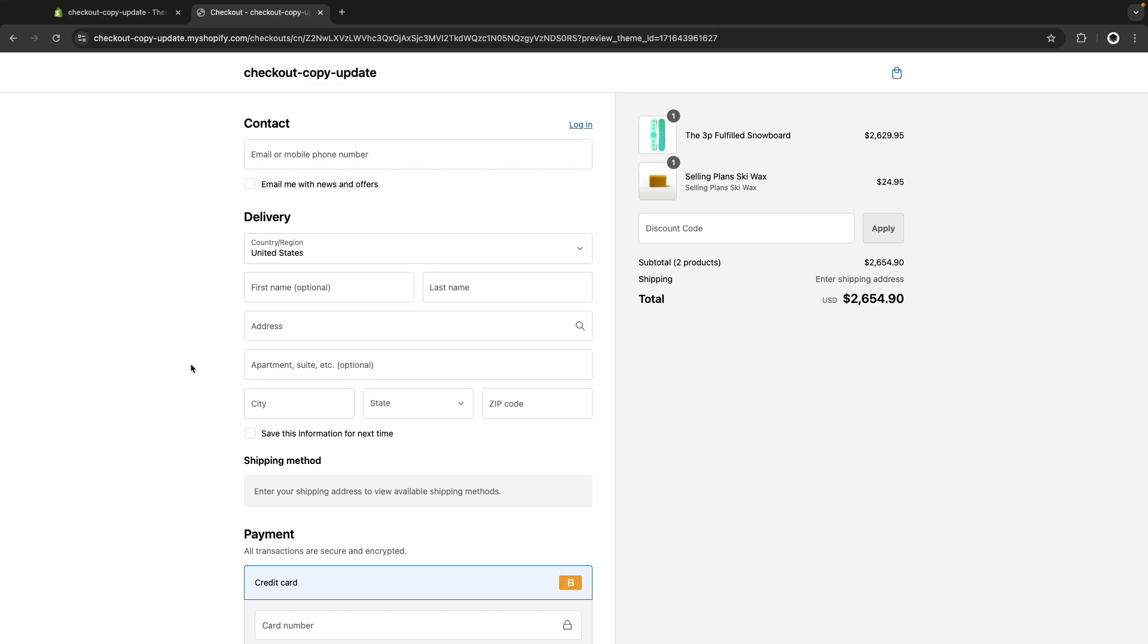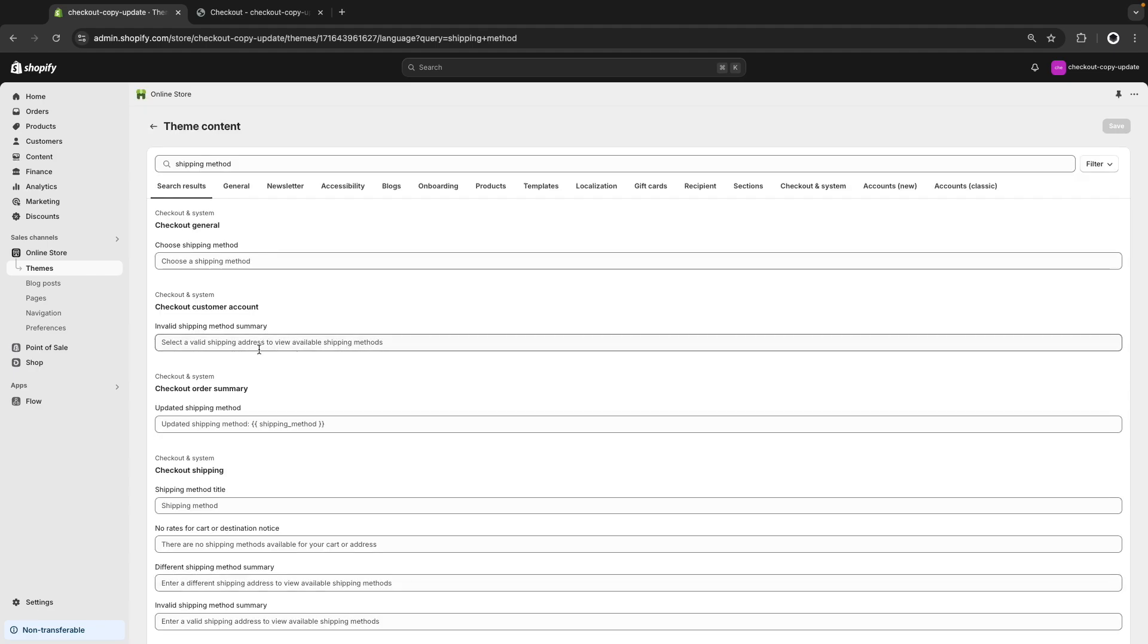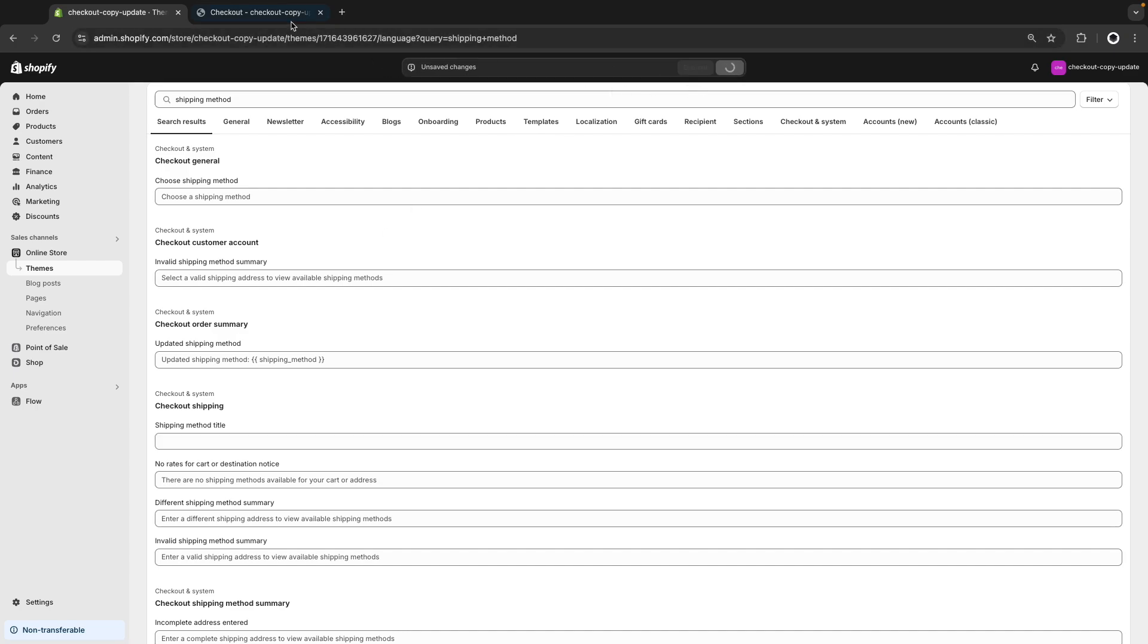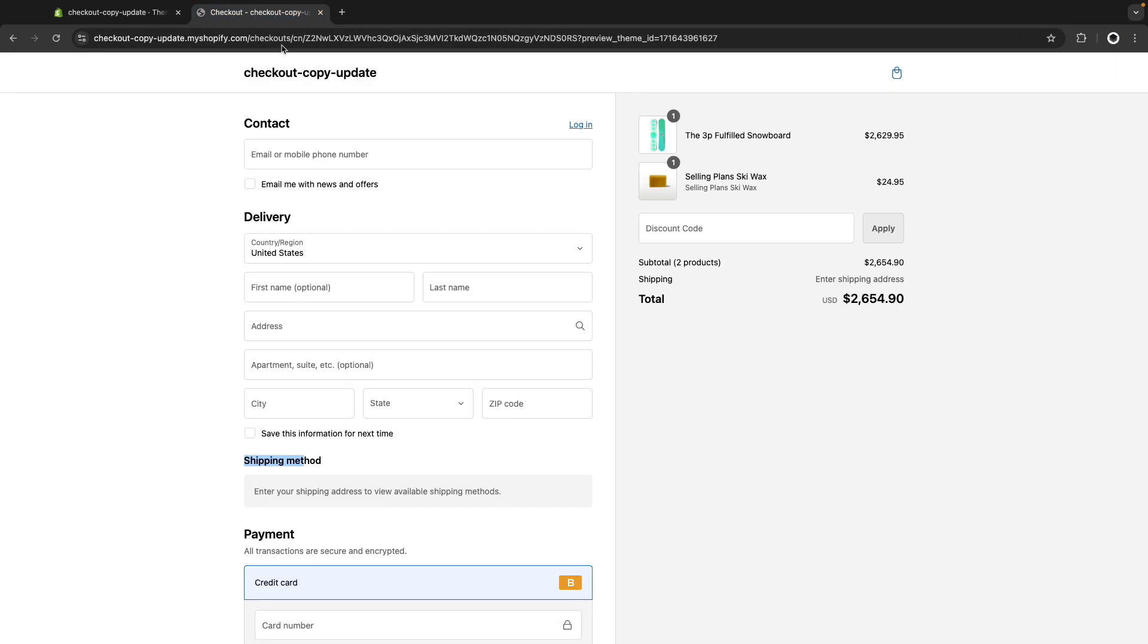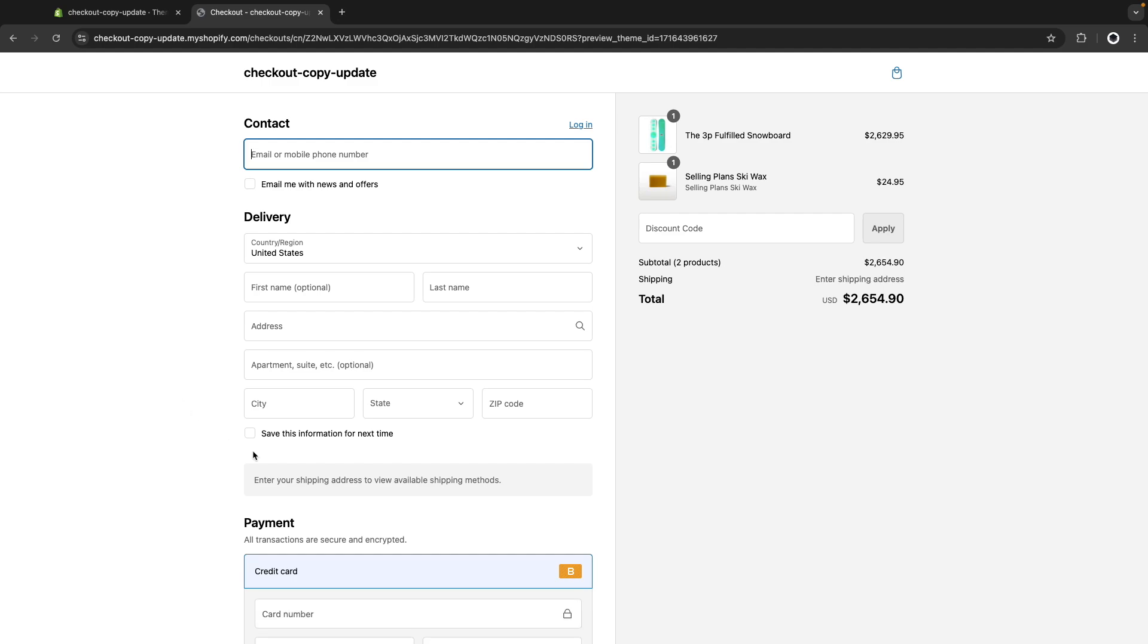You can also use this method to remove certain elements. For example, let's say that I don't want this shipping method title to show here. I can look here for shipping method. And I can type a white space here and click on save. And now I don't see anything being shown here. The space is still reserved for it because we didn't really remove the HTML element containing it, but we don't see the text anymore.